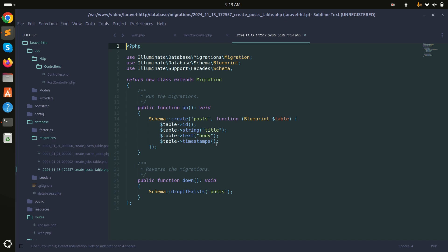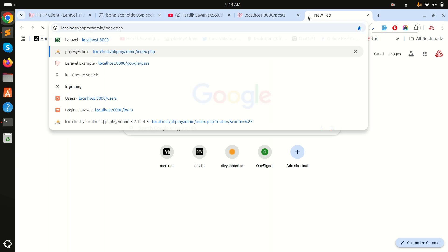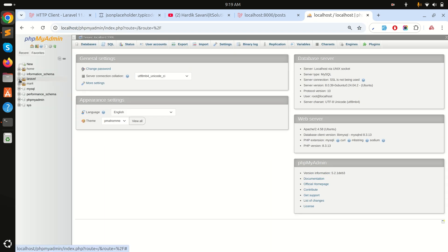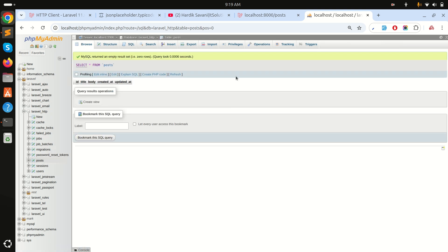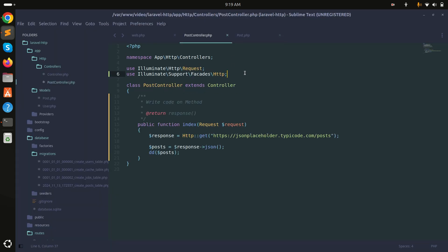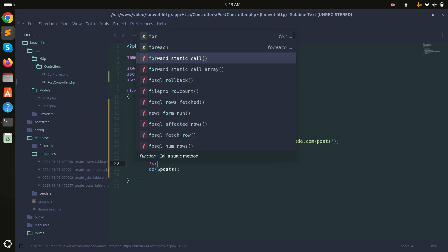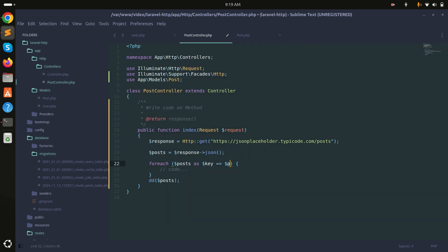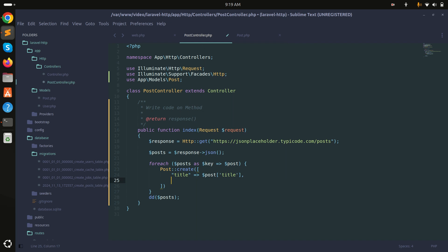I already created a database with a posts table and a Post model, and the migration has been run. Now I'll go into the controller and use the Post model with a foreach loop over the response posts. Inside the loop I'll call Post::create() to save each post, mapping the title key and the body key from the API response.